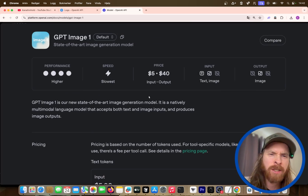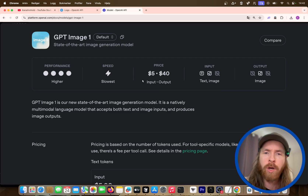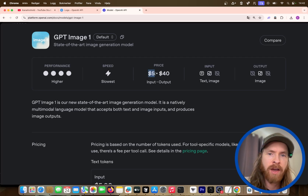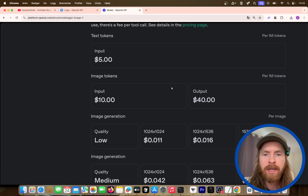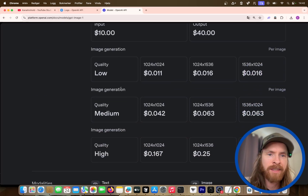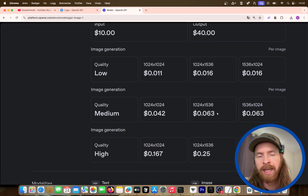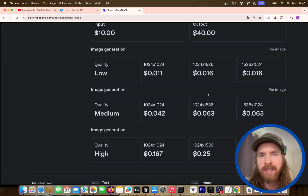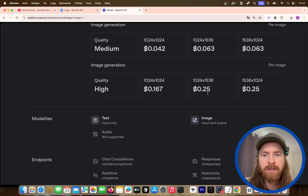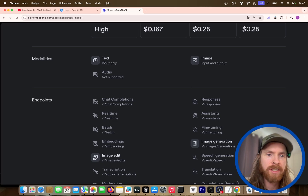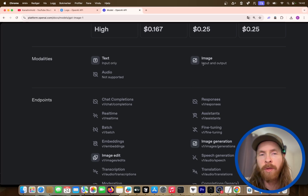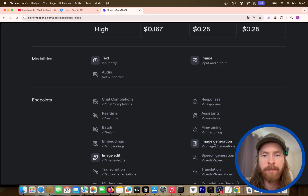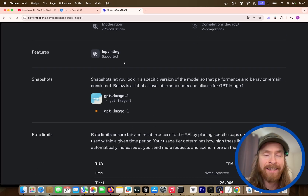It's quite expensive, but I did a few runs and it wasn't that bad. You can see it's $5 in, $40 out. There are tiers where you can select the quality you want, and this will affect the token count. So you can decide yourself how much you want to pay. We have text in, image in and out, image edit, image generation, and inpainting.